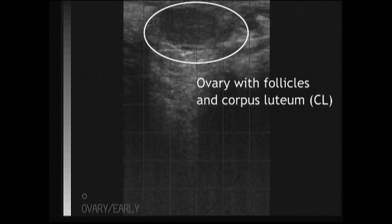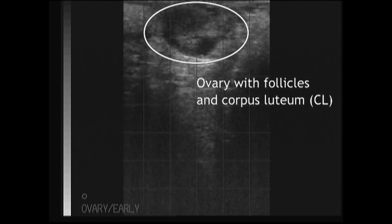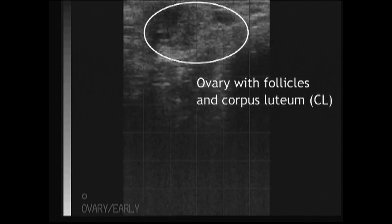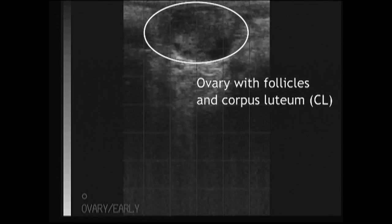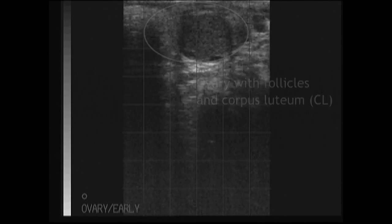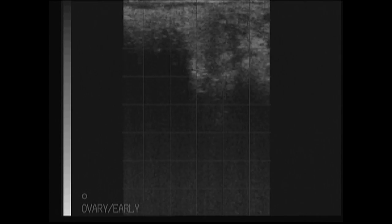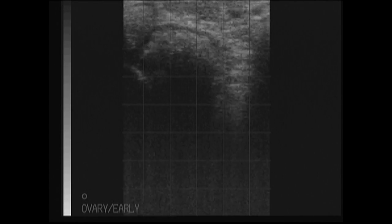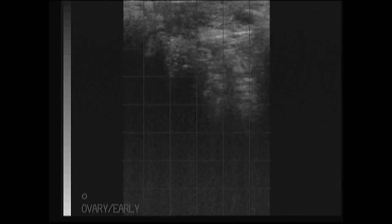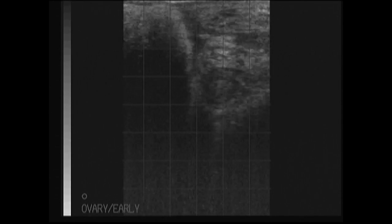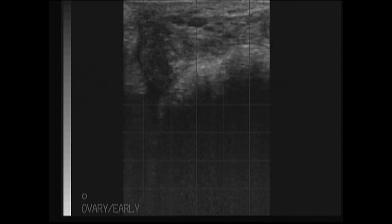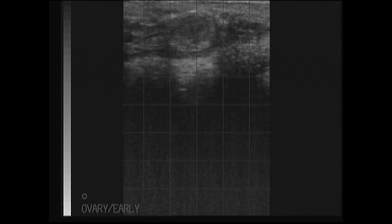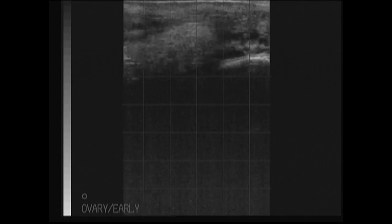We now see the ovary on this side with the presence of follicles — these dark anechoic fluid-filled structures. We also have the presence of a corpus luteum. This gives us an indication that this cow is cycling, and we may choose to use this information to manage this cycle more effectively through the use of hormones such as prostaglandin or its analogues.